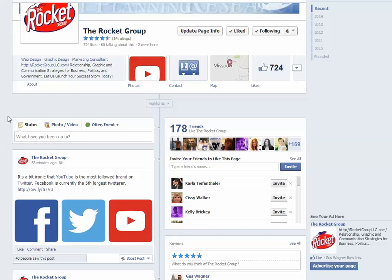Today we're going to talk about a little Facebook page pro tip that's going to help you and your audience get more satisfaction when you're uploading multiple images to your page. We see a lot of pages that upload — especially community groups, non-profits, or anytime somebody has an event — they upload 10, 20, 30 photos, multiple images under one post.